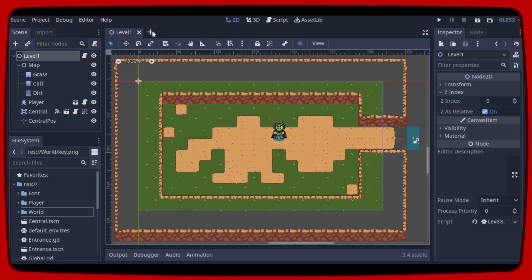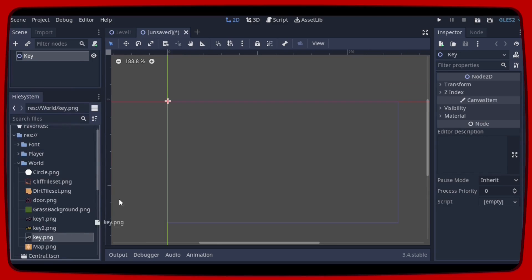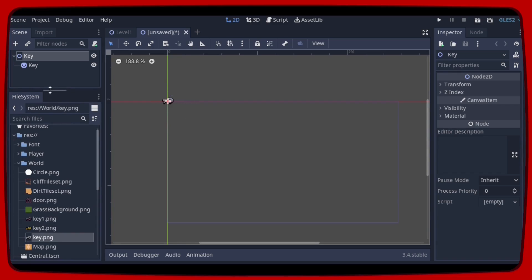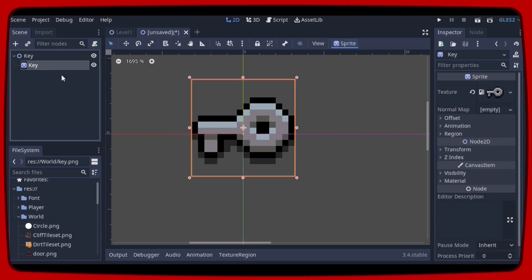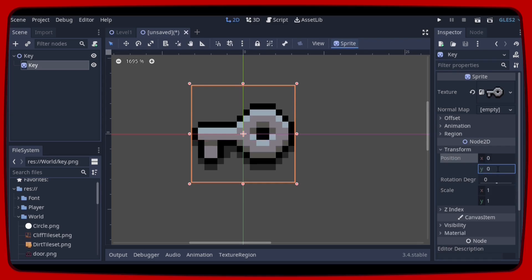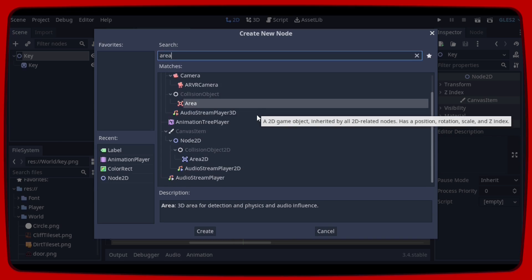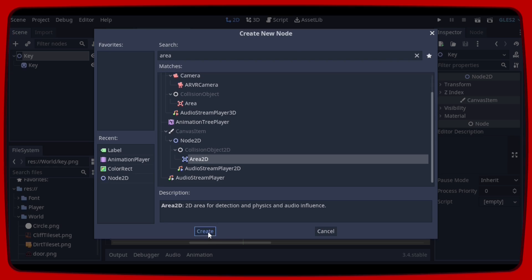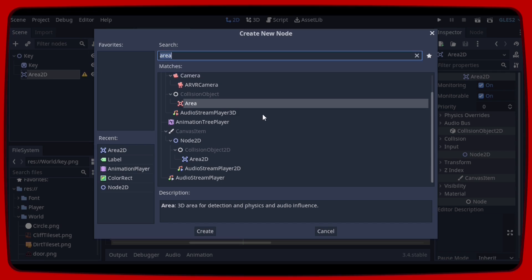Let's start by creating a Node2D and let's call it key. In the world folder, let's look for the key image and drag it to the scene. Let's leave this sprite's position at zero. Let's create an Area2D.